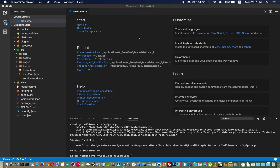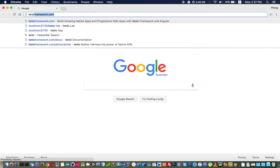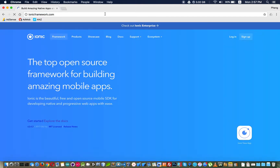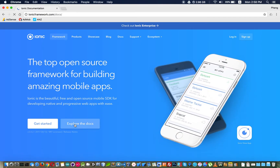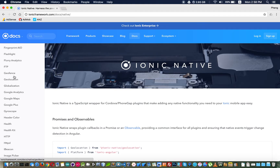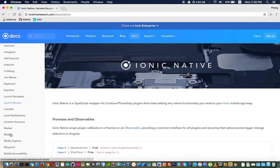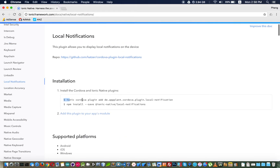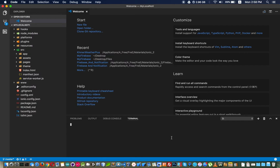The first thing we need to do is to install the plugin for local notifications. You can go to the official site of Ionic 3, go to Native, and find local notifications right there. Copy the install command and run it — make sure you put sudo at the beginning to run as admin.